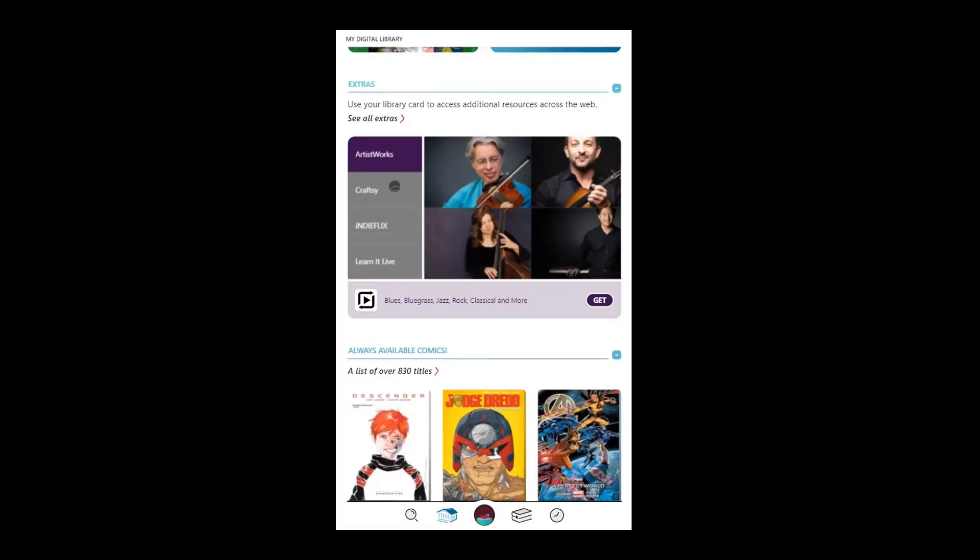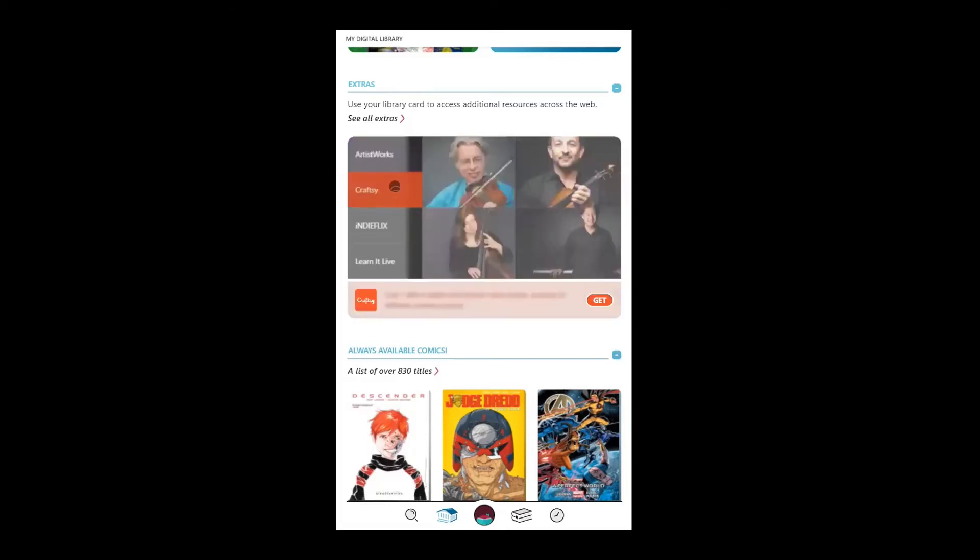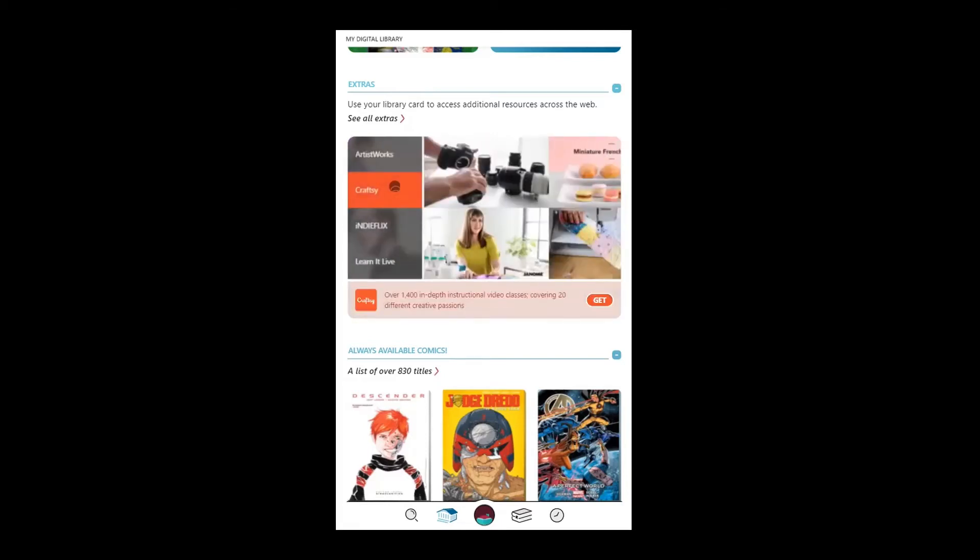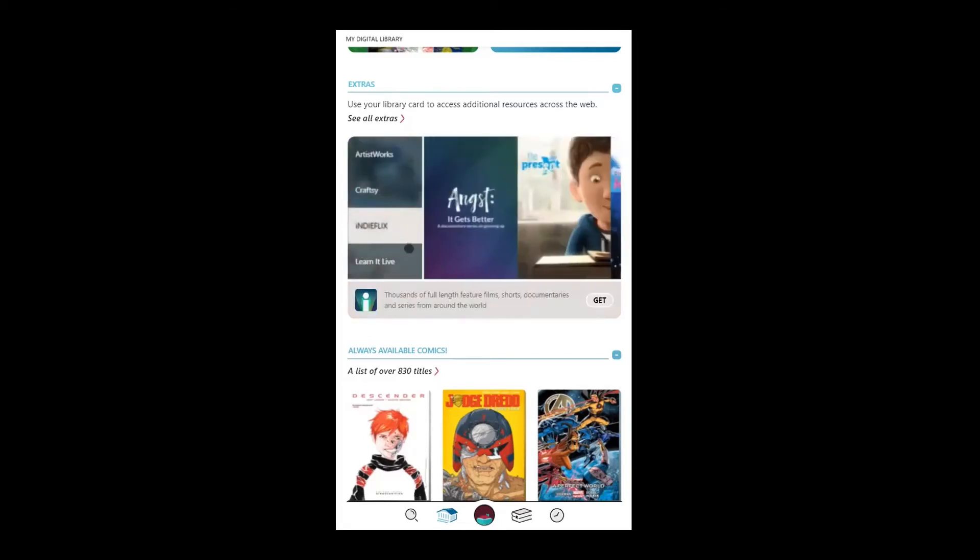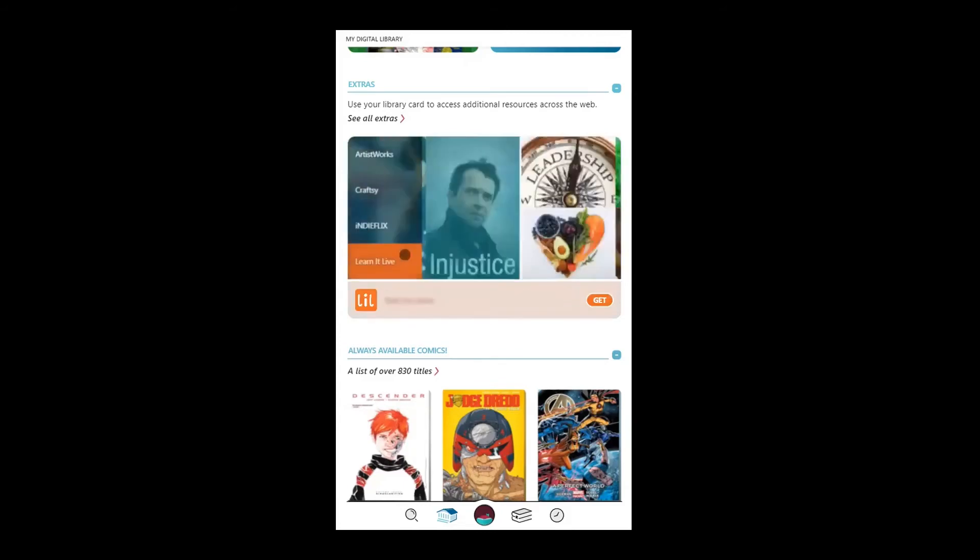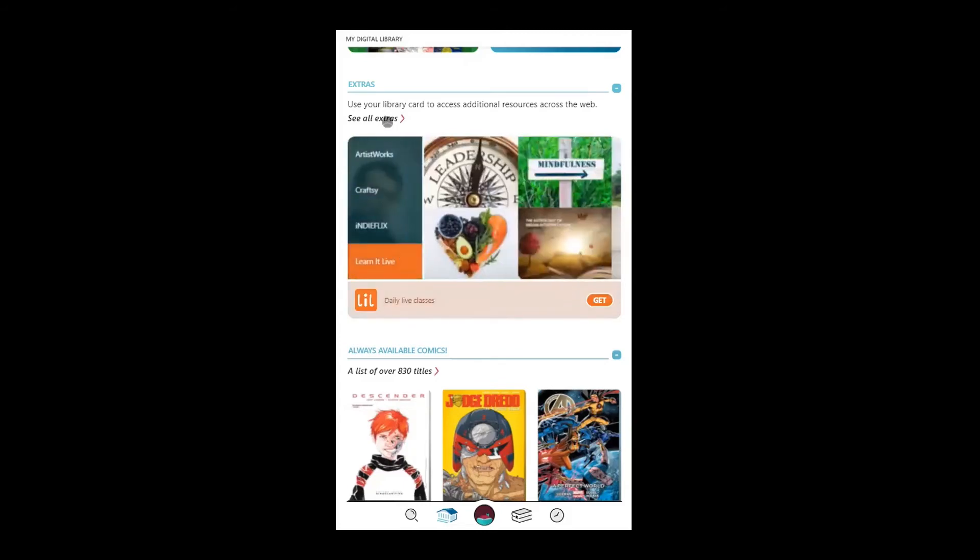From here, you can get a highlight of providers offered by your library or tap to see all.